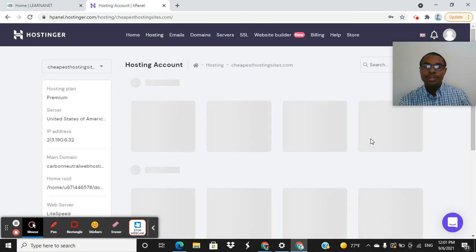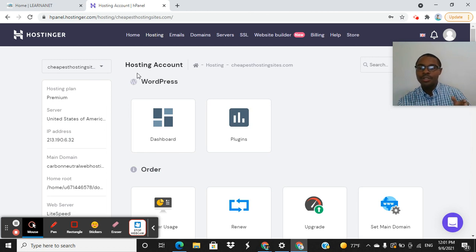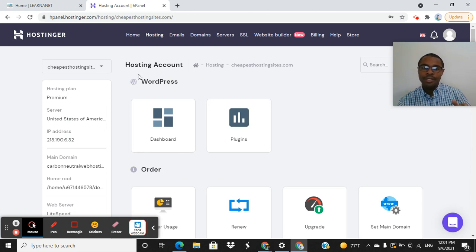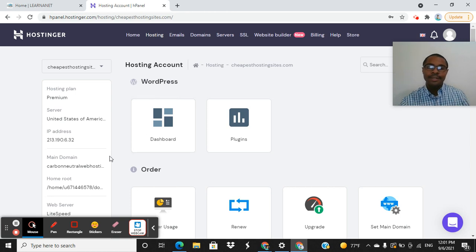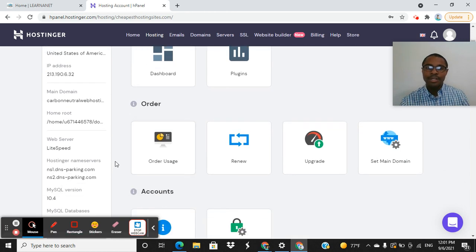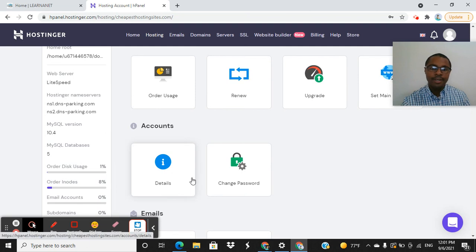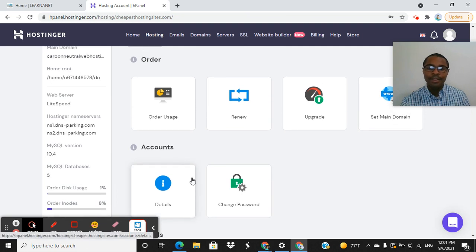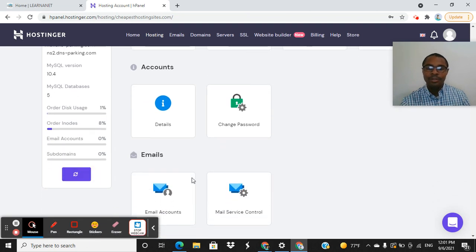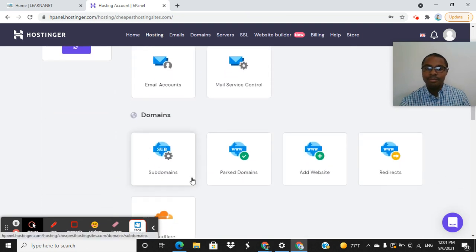And you'll be brought to this page right here. So you have your hosting account with Hostinger, but we're going to be focusing specifically on this particular domain name itself. So what you want to do is just scroll down guys.